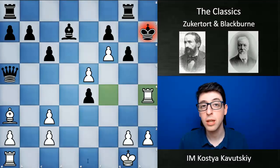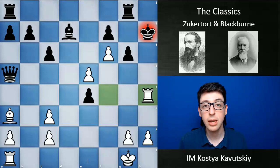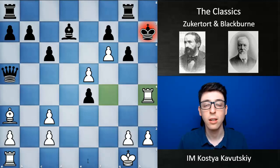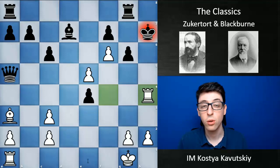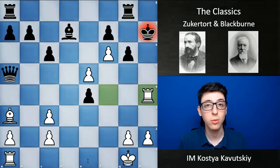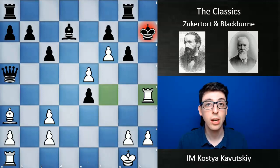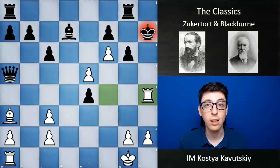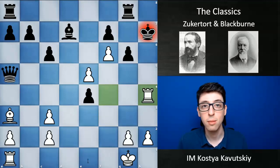Unlike Zukertort, Blackburn was actually able to have quite a long career, continuing to play at elite levels into the 1890s and the beginning of the 20th century. Although he did run into the new generation of players like Chigorin, Lasker, and Tarrasch and eventually faded, he had a very long and successful career. With that I'll be wrapping up this video. Check out the link to the Lichess study in the description below for all the games covered in this series. Thanks so much for tuning in — please leave a like if you enjoyed it, and I'll catch you guys next time.